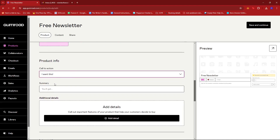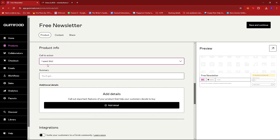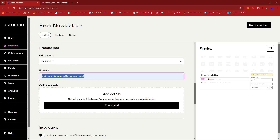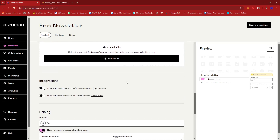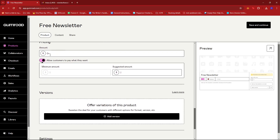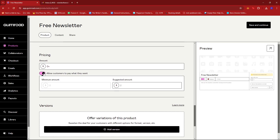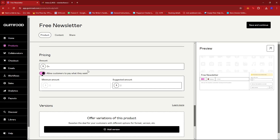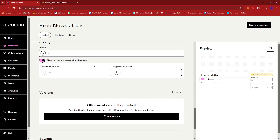For the product info, since this product is a free newsletter and we're not charging customers for it, I'm just going to keep it to 'I want this.' Usually I go for 'Buy this,' but since this isn't a product we're selling for a price, we'll keep this. For the summary, I'm going to go with 'Claim your free newsletter on your email.' We can also add some integrations if we'd like — for example, if we're building a Circle community or a Discord server, you can add it here. For the pricing, we're going to keep it at $0.